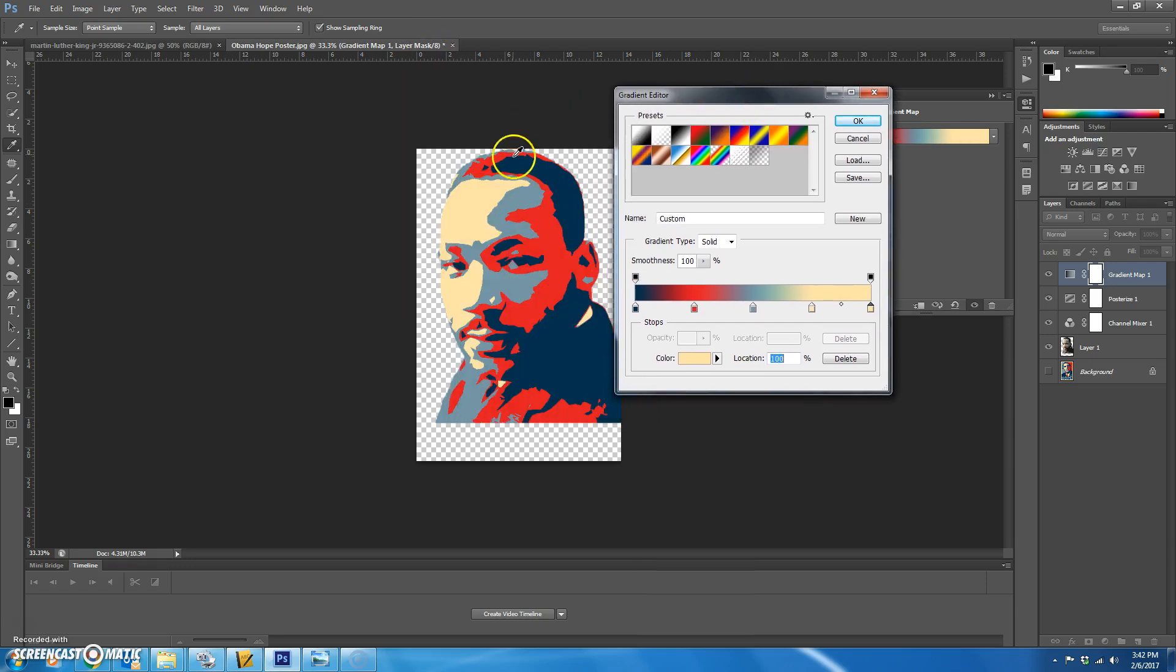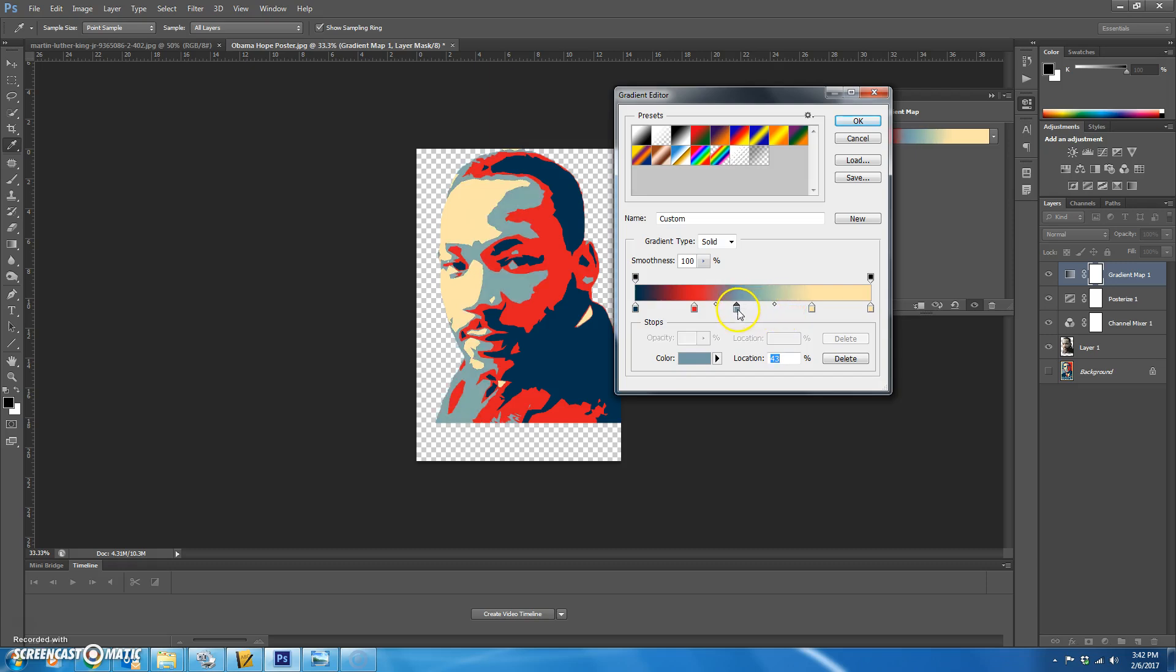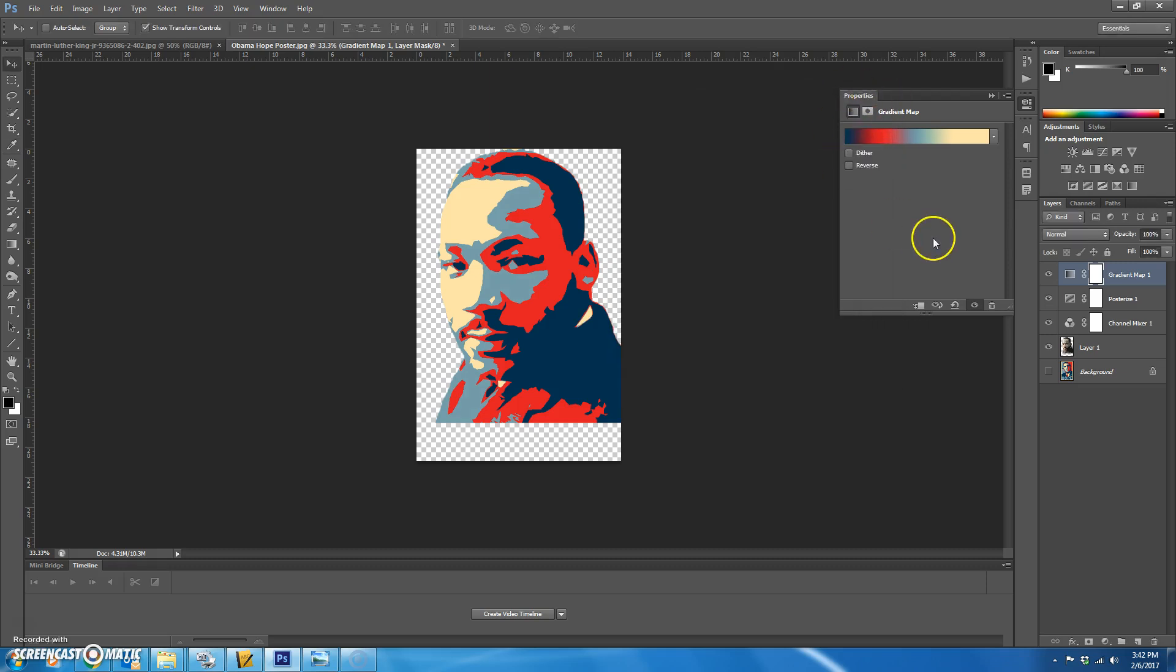If you move this out of the way, you can kind of see how it ends up. Depending on what kind of poster you want to do, you can kind of play around with the colors. If you wanted yours to look a little different, feel free to play around with these colors. And then hit OK.